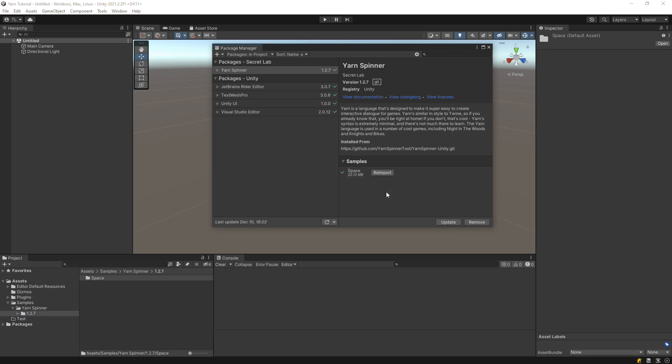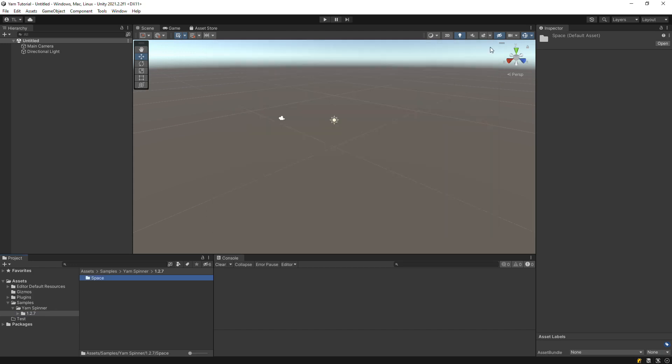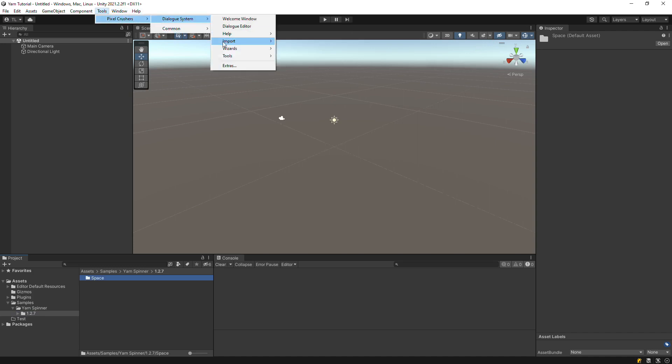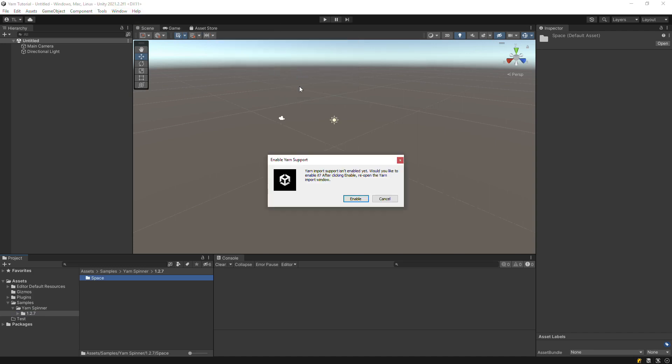Next, we'll open up the dialog system's Yarn Import window. Select Tools, Pixel Crushers, Dialog System, Import, Yarn.